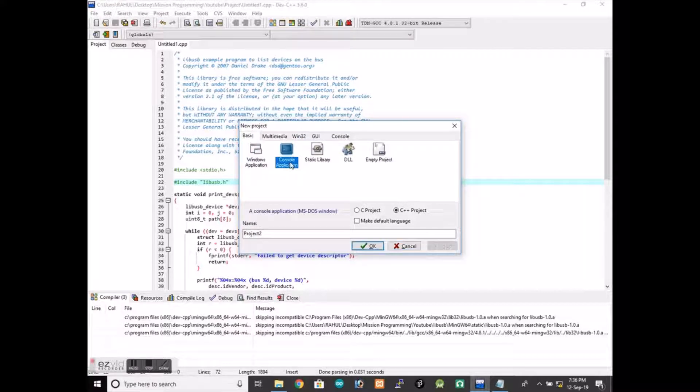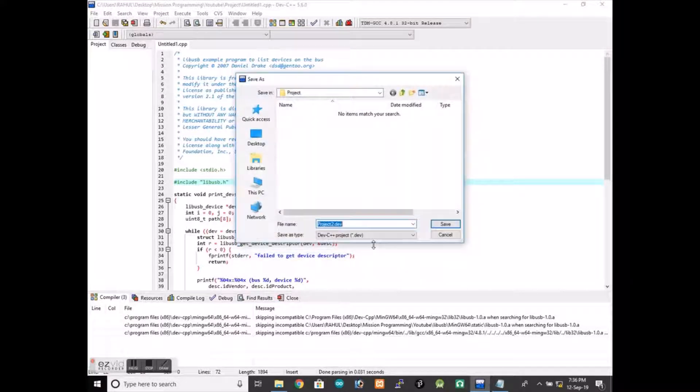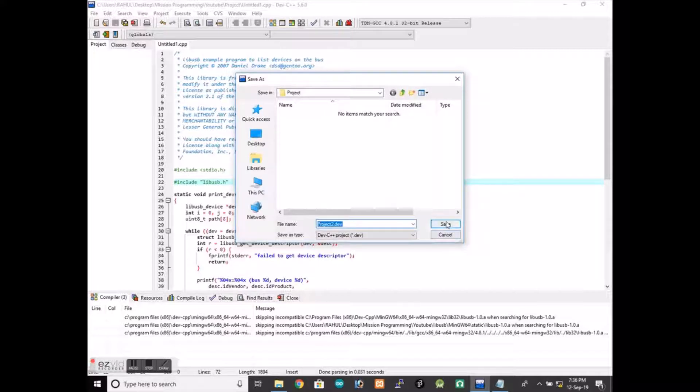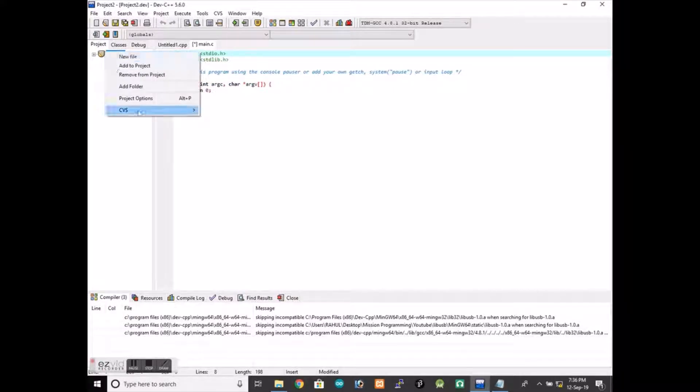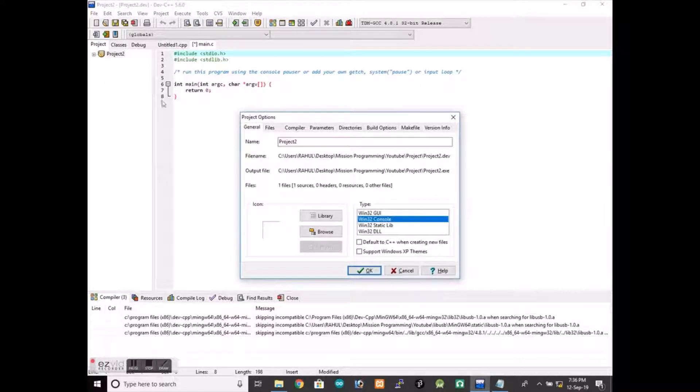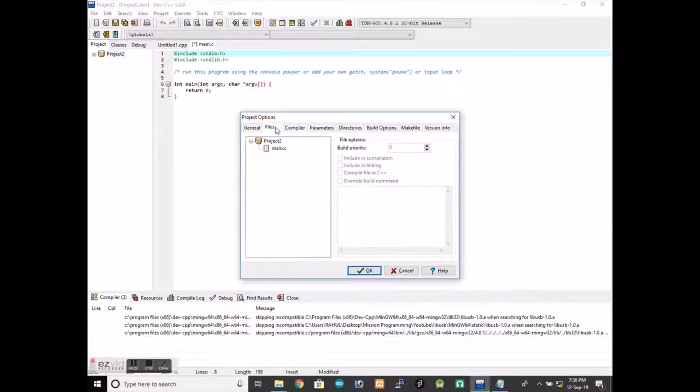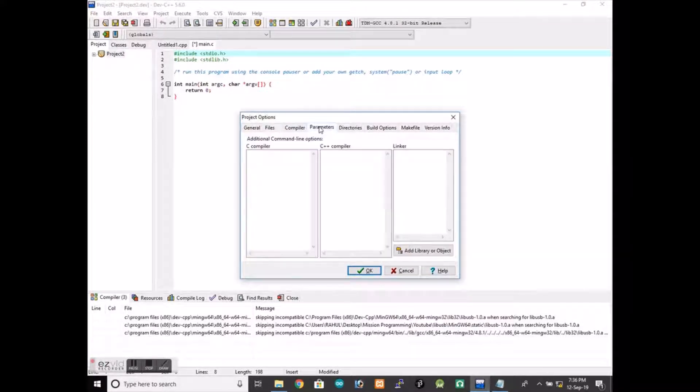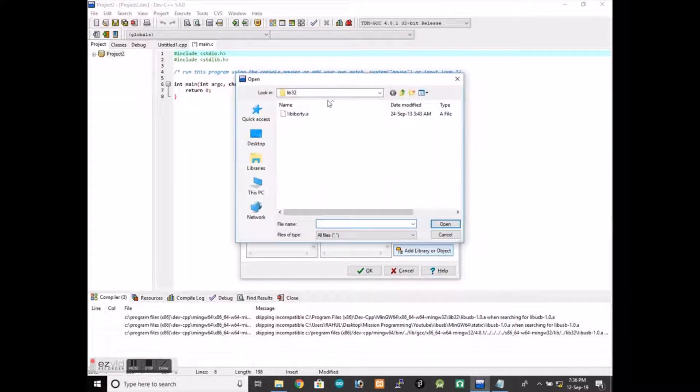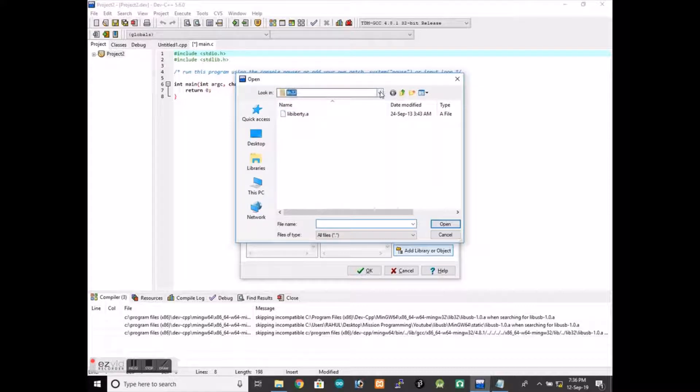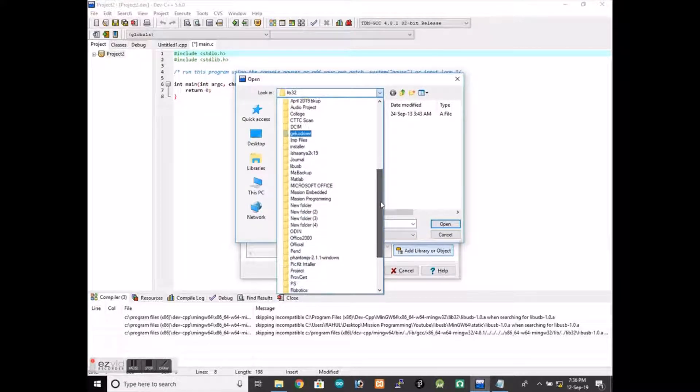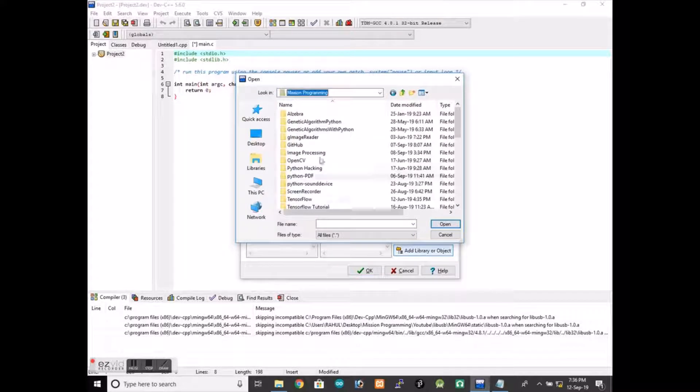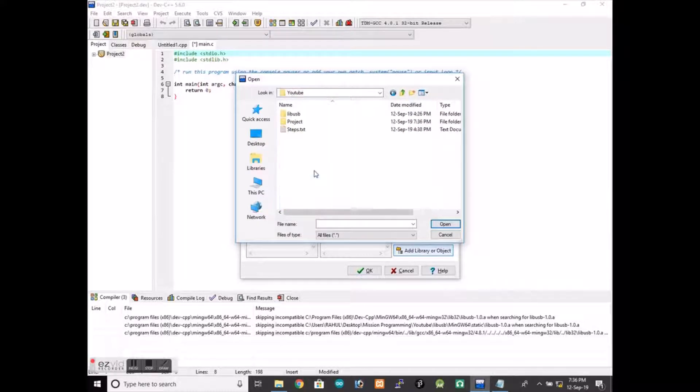Here you can right-click, then click on project options, then you can go to parameters. Then in there, in the linker, you can add library or object. There we will select that library file. This one. We will click on open and we are done. We don't have to go there, but if you have included from that compiler option, then you don't have to.